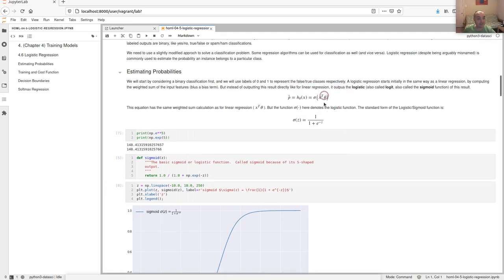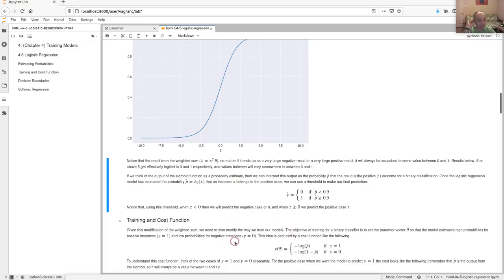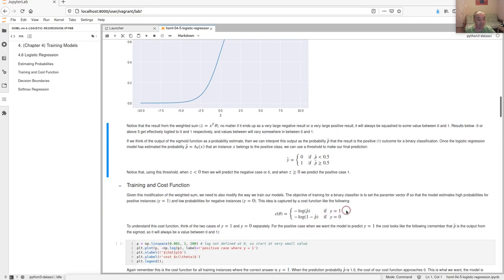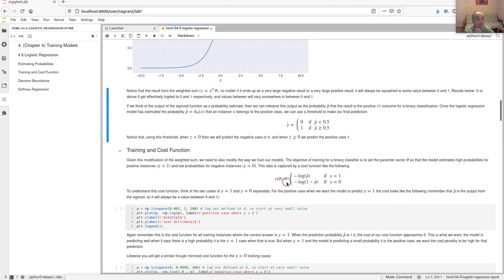Given this modification of putting the weighted sum through the sigmoid function, we need a slightly modified cost function. For a classification problem our label is either zero or one, so we want the cost function to measure how far away we are from the correct zero or one prediction. Squashing through the sigmoid makes it possible to use a cost function like the one we'll define.